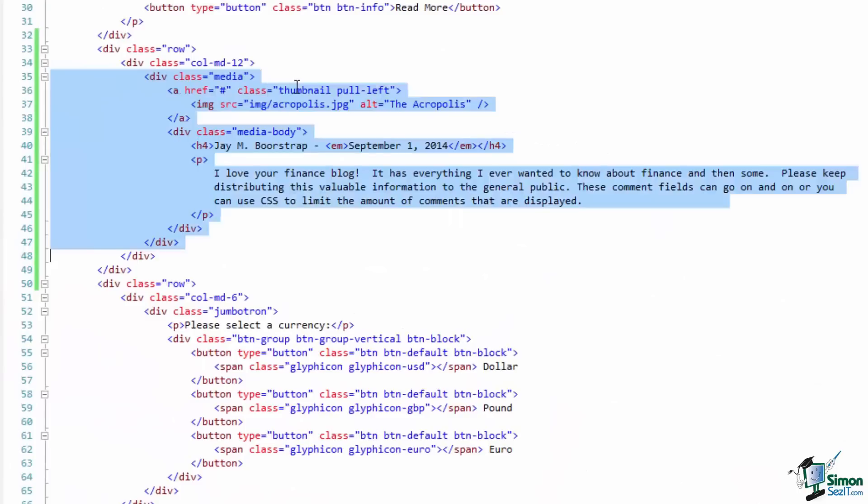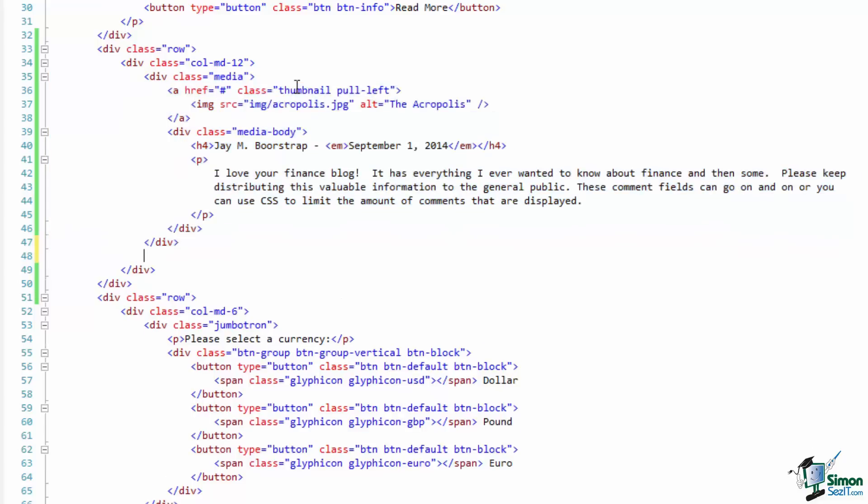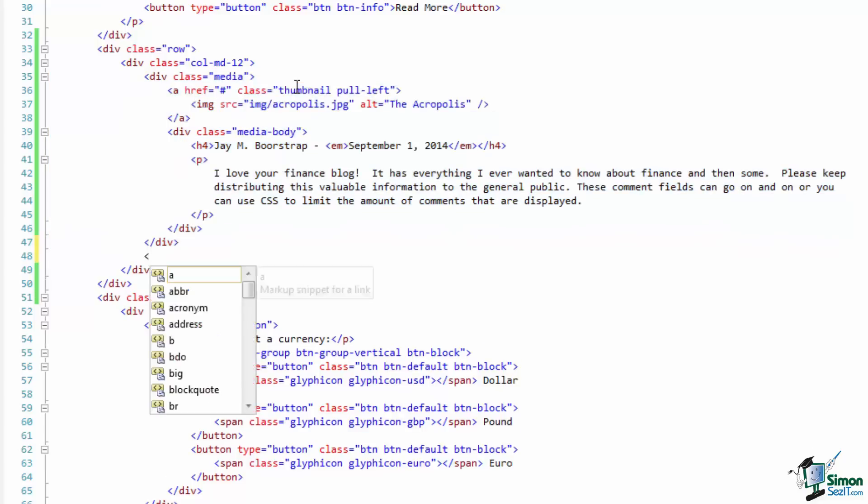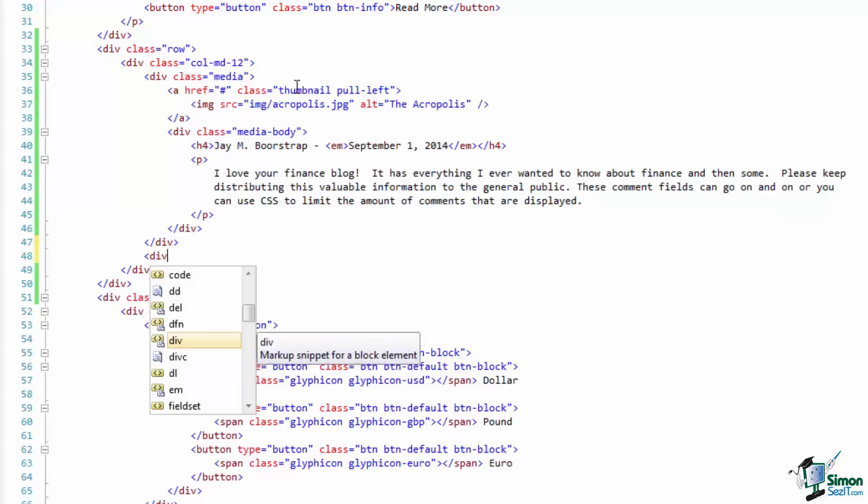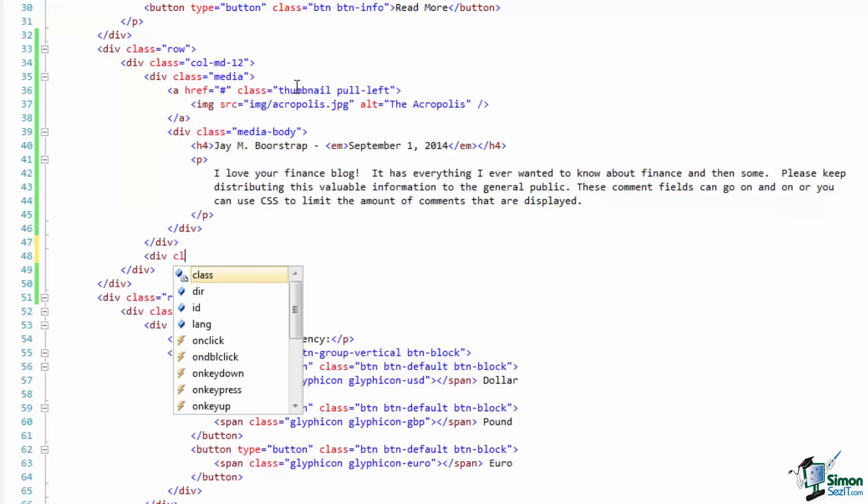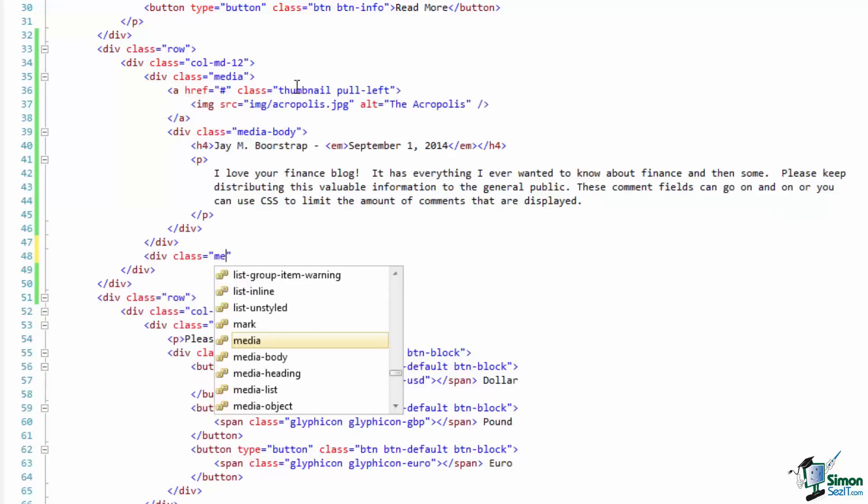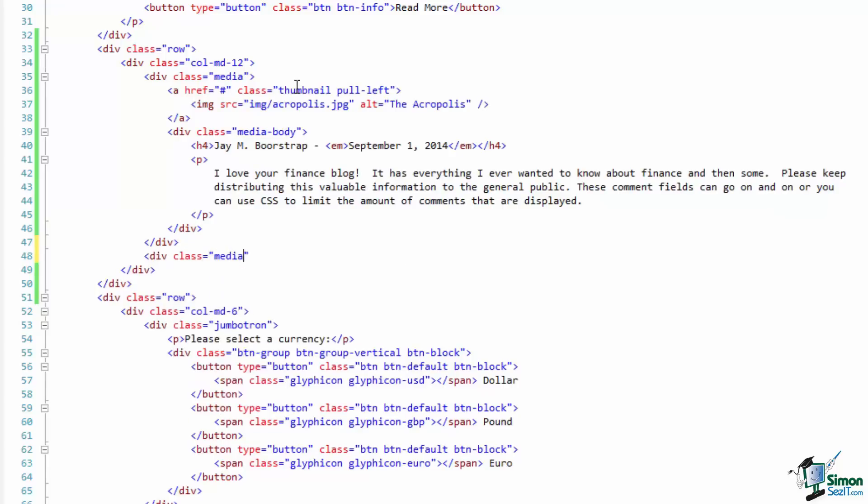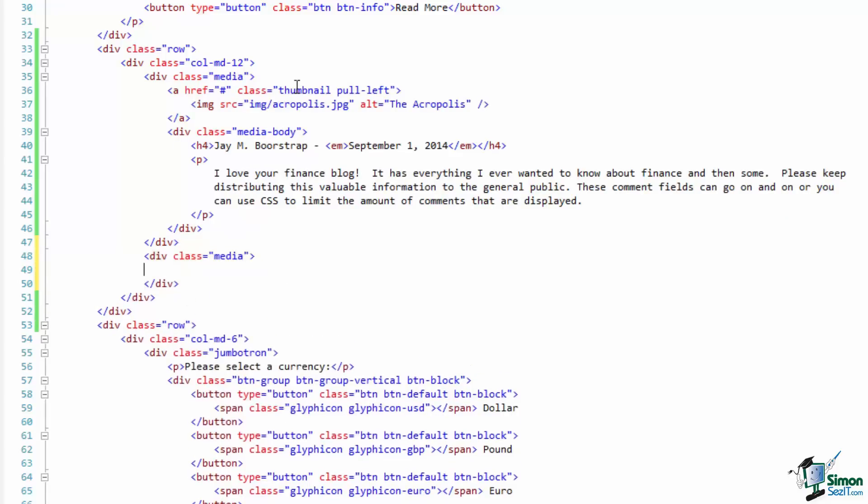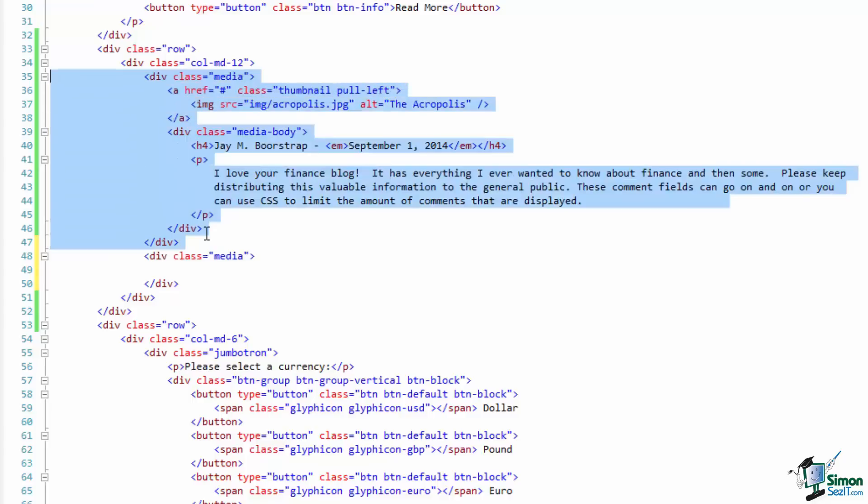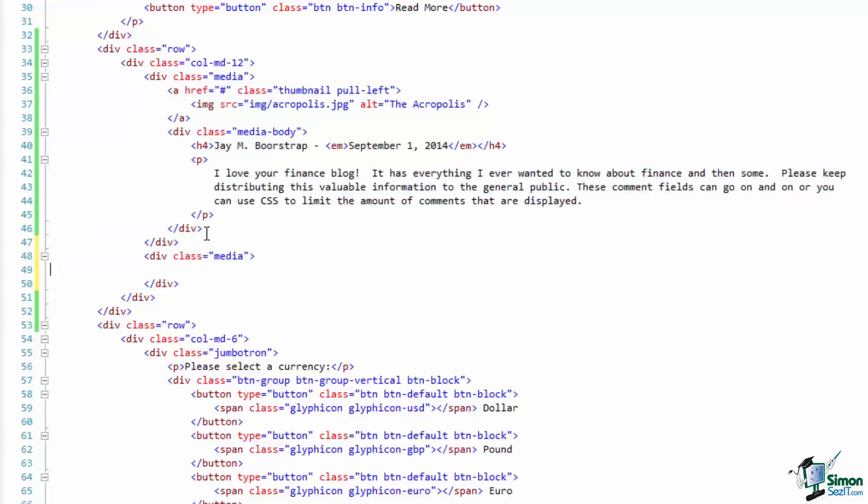Let's add one more post. We'll have to start with another div and give that a class of media as well. This denotes a second posting. Our first one was above it right here. Our second media tag begins here.